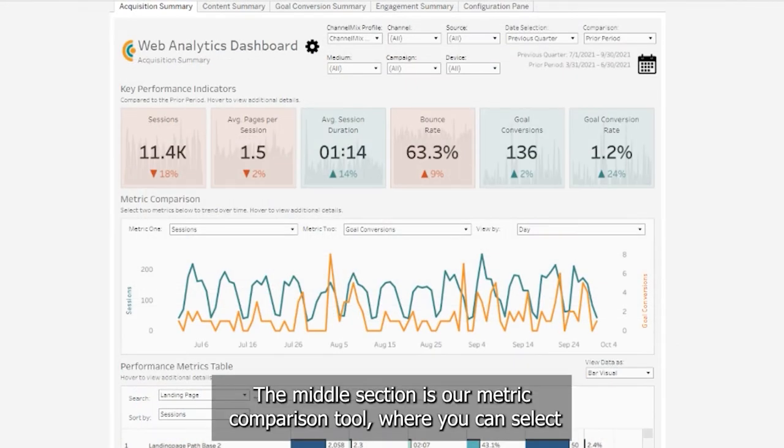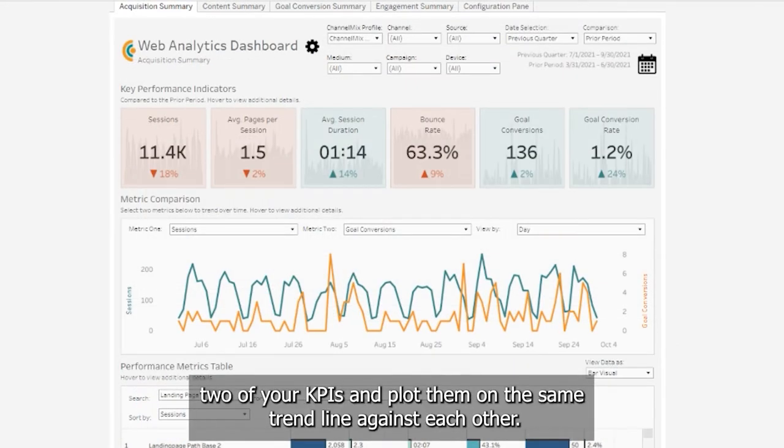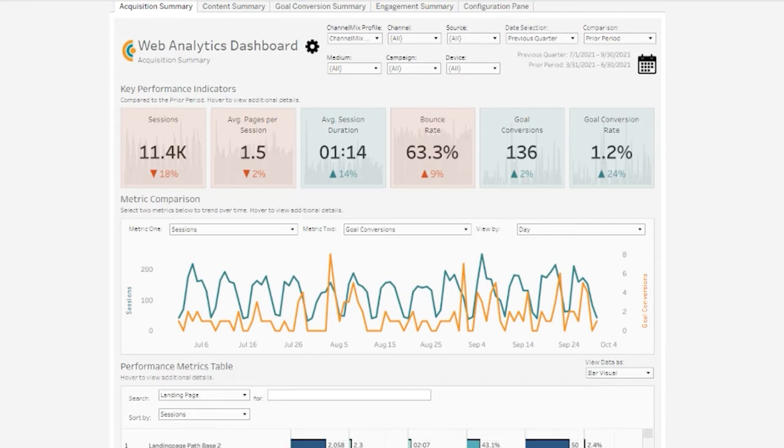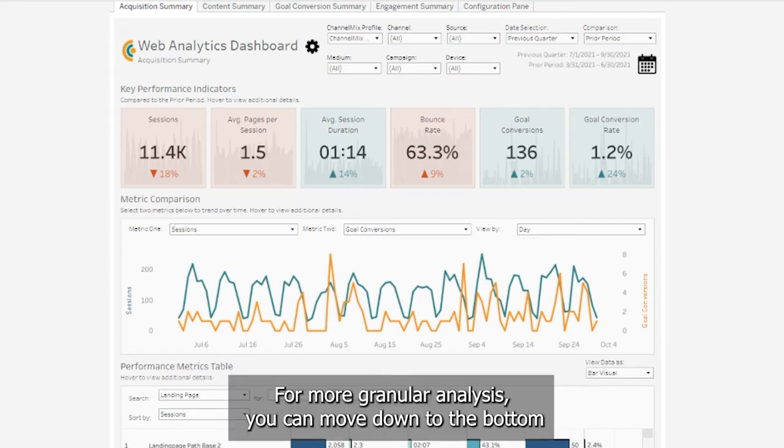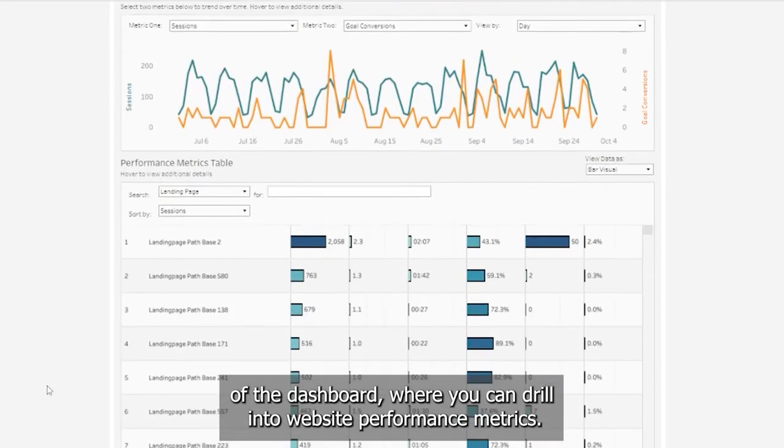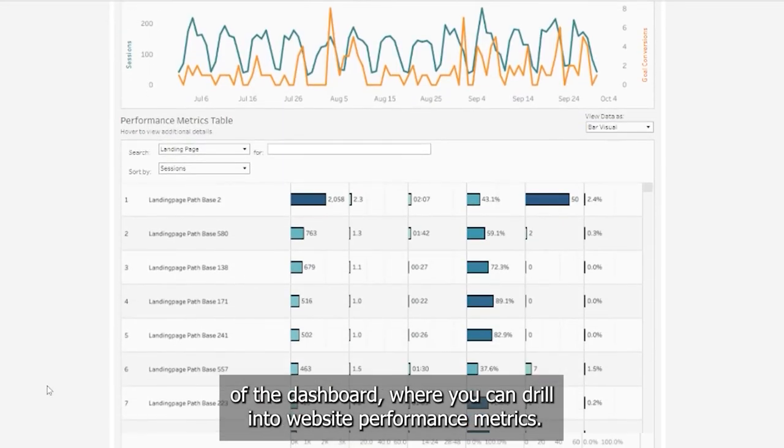The middle section is our metric comparison tool where you can select two of your KPIs and plot them on the same trend line against each other. But for a more granular analysis, you can move down to the bottom of the dashboard where you can drill into website performance metrics.